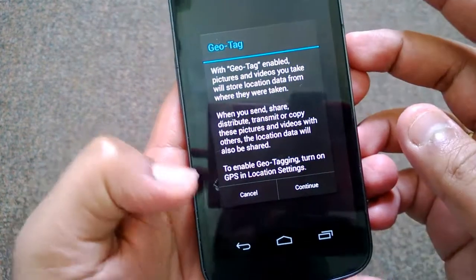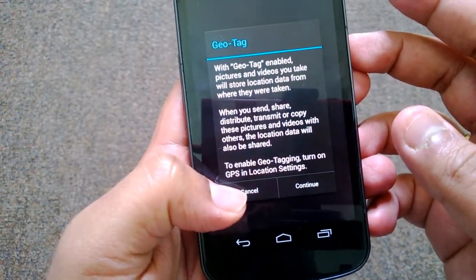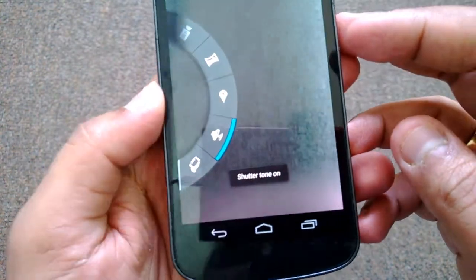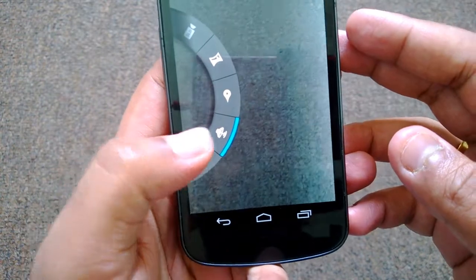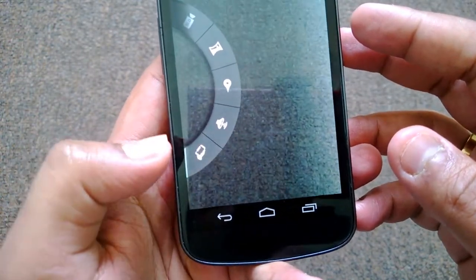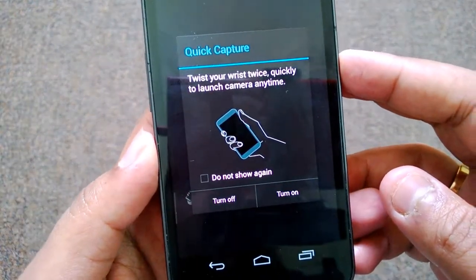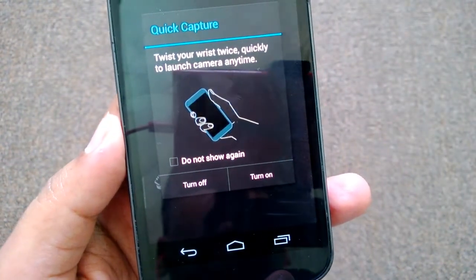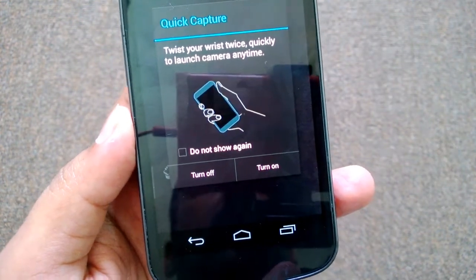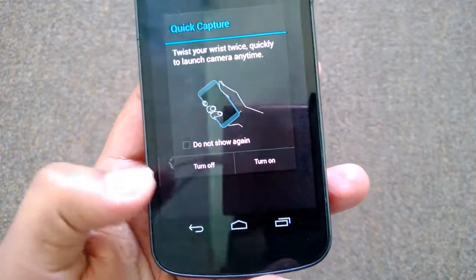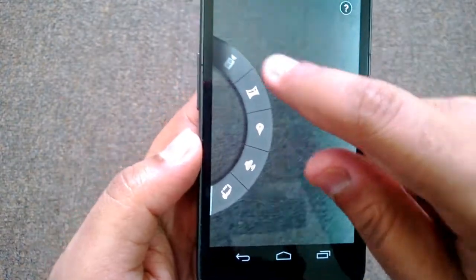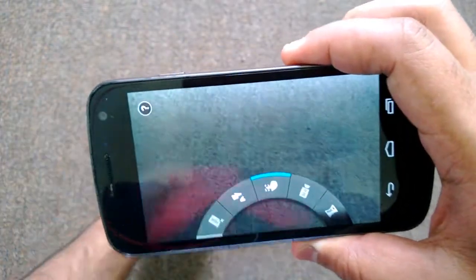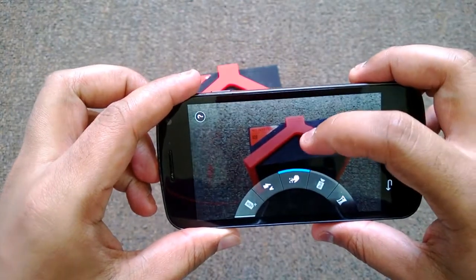Then you have location — you can geotag the photos and enable the location feature for your photos and videos. Then you have shutter tone; if you want the sound when you click, you can turn this off. Finally, you have the quick capture feature — this is where you twist your wrist twice quickly to launch the camera anytime. You can turn it off or turn it on.